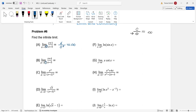Similarly, if x approaches 5 from the left-hand side, x is always a little less than 5, so x minus 5 is always a little negative. The numerator is still 6, but since the denominator approaches zero from the negative side, the limit approaches negative infinity.